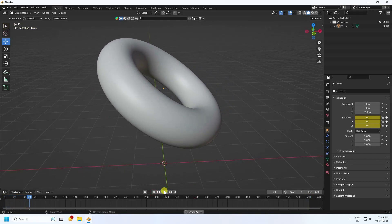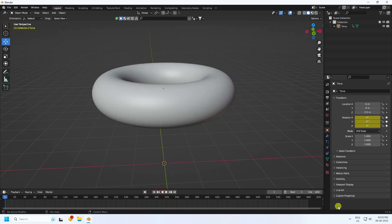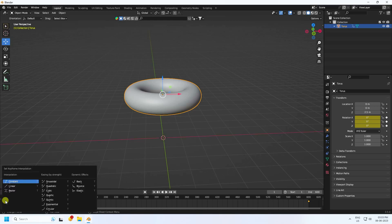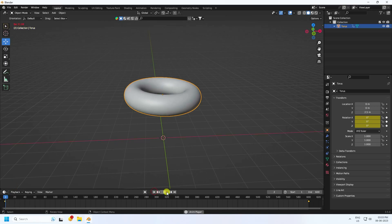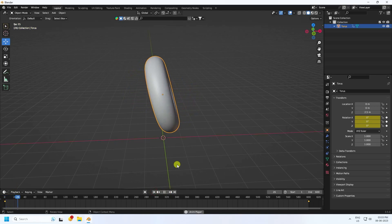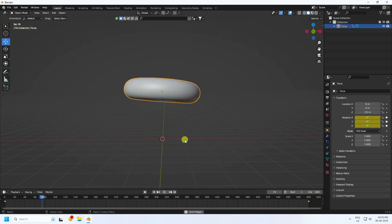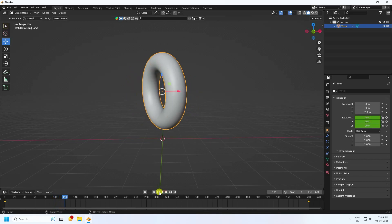Go to the Graph Editor, select your torus, select all keys, right-click, press T and use Linear interpolation. Go back and play — that's the rotation animation.